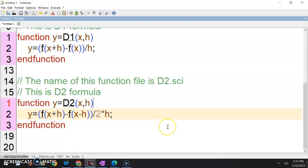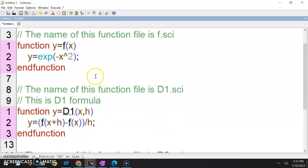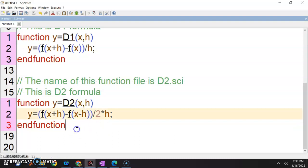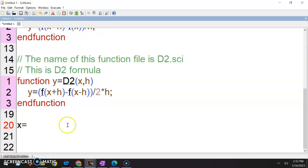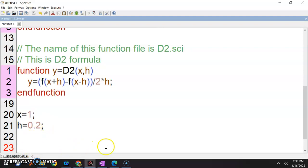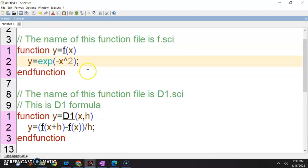Ada tiga function file — is there any other function file? Kalau you nak buat exact, boleh je. Okay, let's do — three things kita kena ada: F, d1, d2. Okay. I like to read function first, line by line. Now what is the input that we have? We know x equals to 1, h equals to 0.2. Very simple.